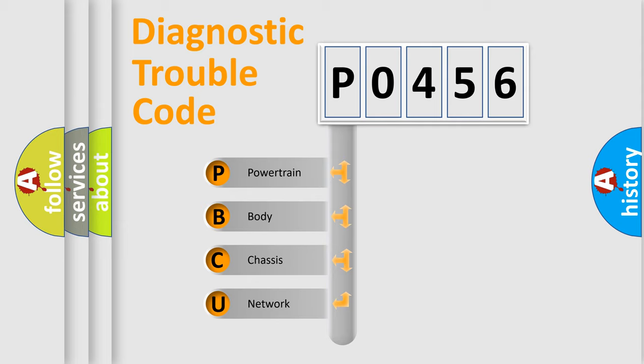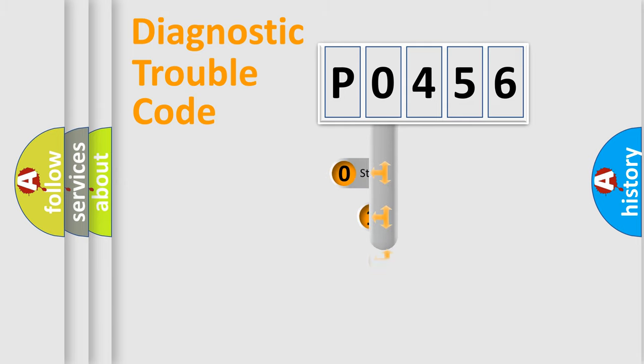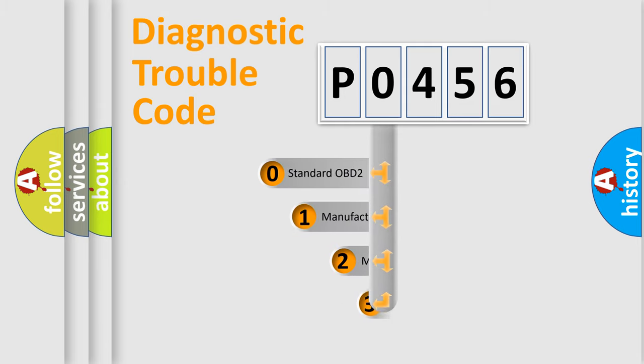We divide the electrical system of an automobile into four basic units: Powertrain, Body, Chassis, and Network. This distribution is defined in the first character of the code.